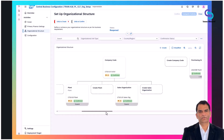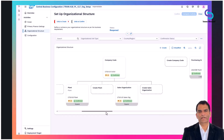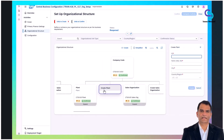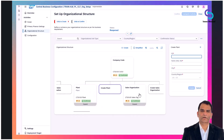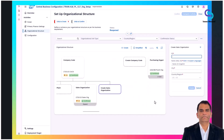Once you create basic organizational units — for example, a company code — CBC guides you to create subordinate units like plants linked directly under company codes, and sales organizations also assigned under company codes.